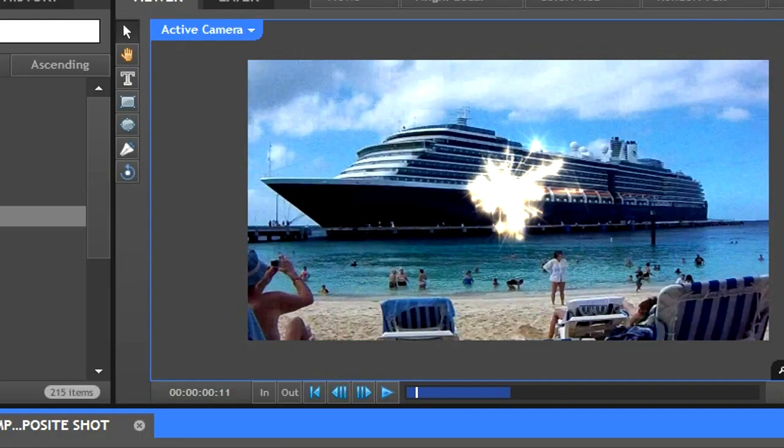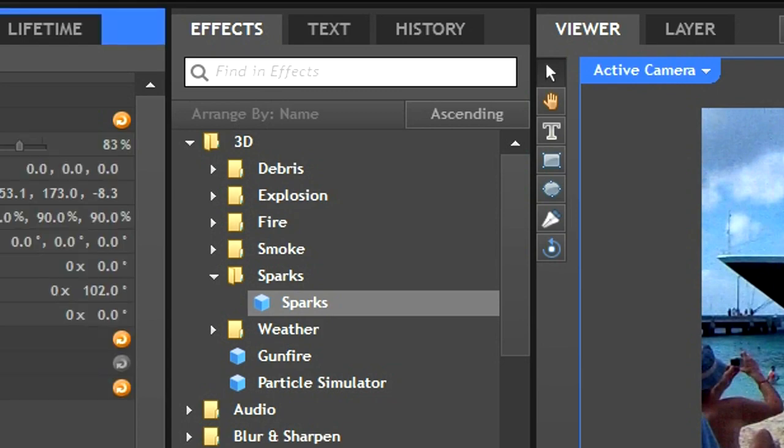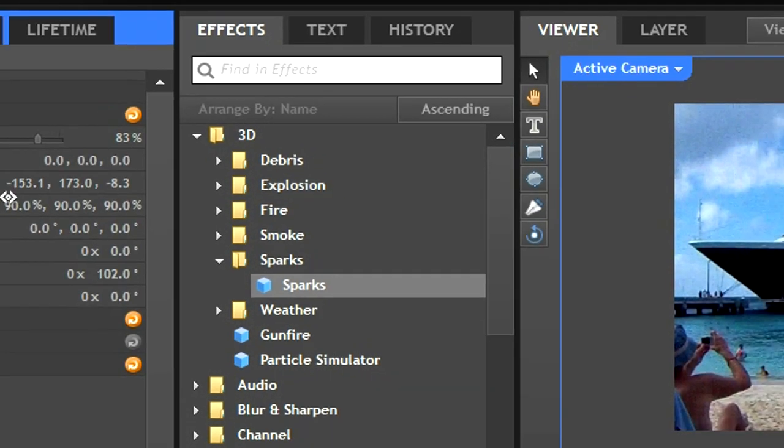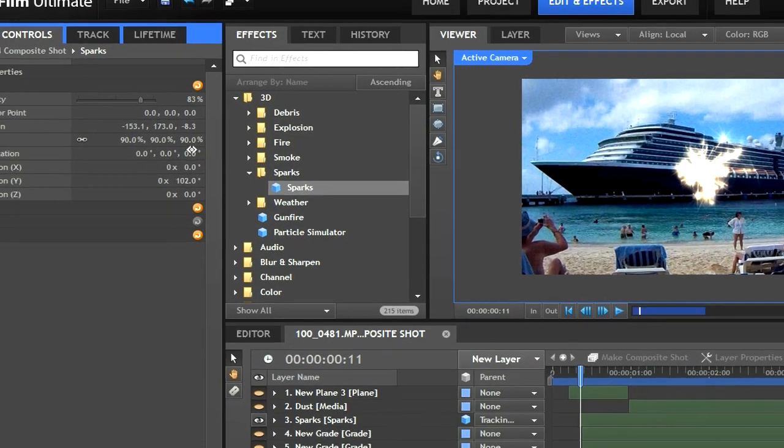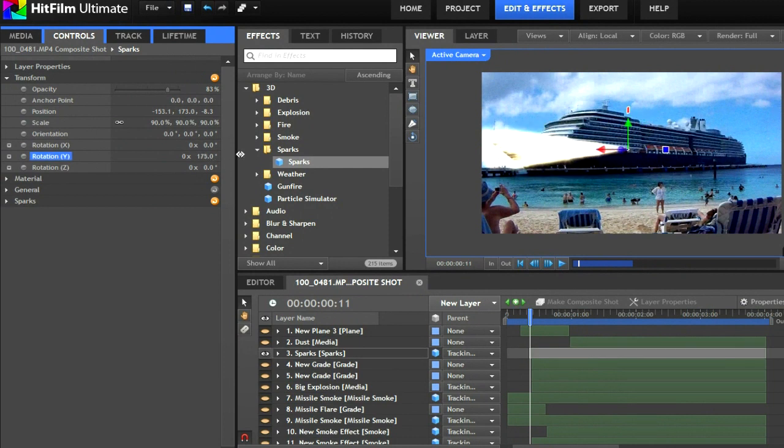Remember to parent these layers to the point we created earlier so that they receive the tracking data. The sparks at the beginning of the explosion are a pre-built effect into HitFilm. You can find them under effects, 3D, sparks. The sparks can be fully colored, rotated, and sized in 3D space.